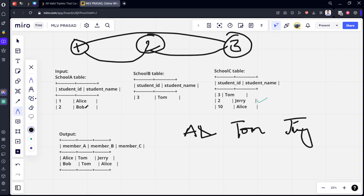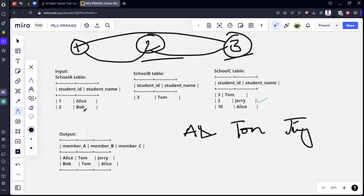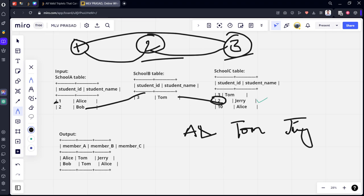Three conditions are complete. Fourth condition: Bob (2), Tom (3). Bob and Tom — different names, IDs two and three — different, no issue. But checking School B and School C: Tom and Tom — same name — so this is also not valid. For the next combination, Bob, Tom, Jerry — Bob and Tom different, two and three different, Tom and Jerry different — no issue. But Bob and Jerry share ID 2 — same ID — so this condition is also not valid.